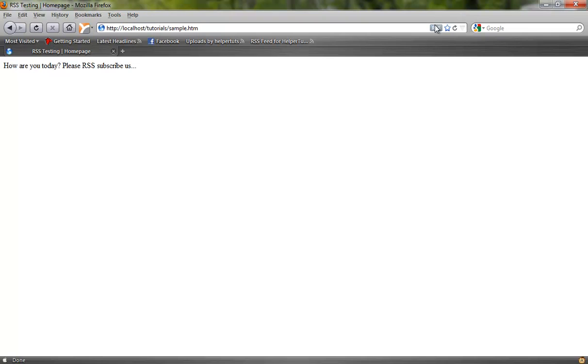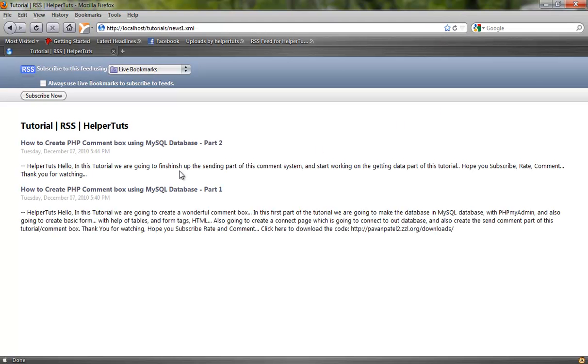It says please RSS us, and there you see the RSS button right there. I click it, it's going to take you to my RSS page.